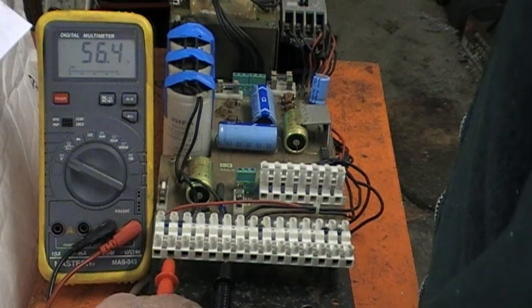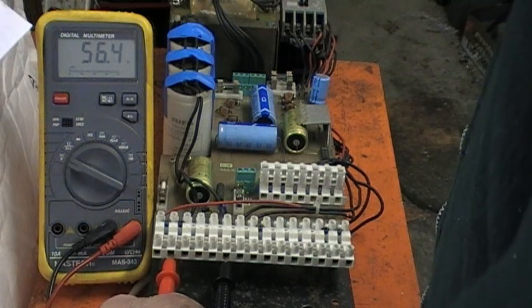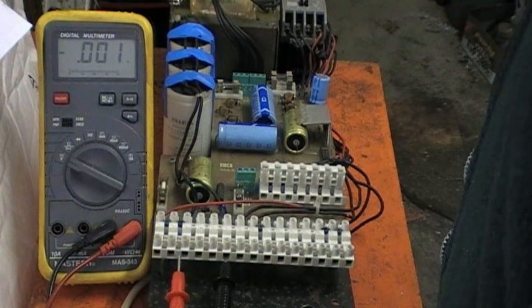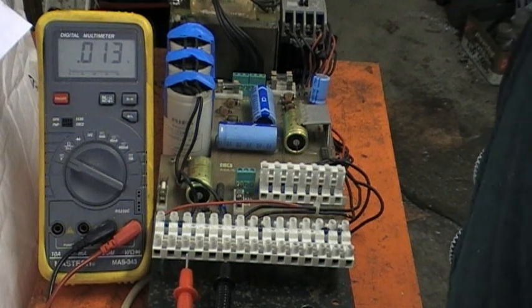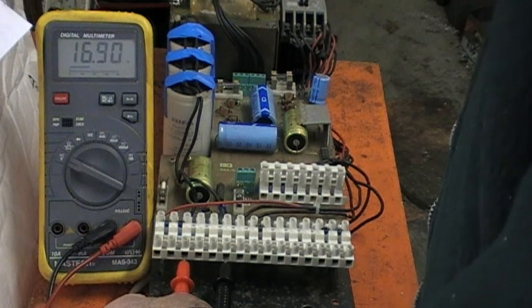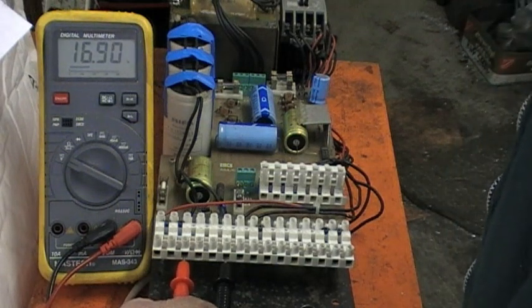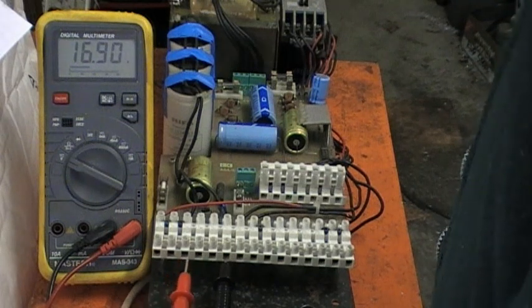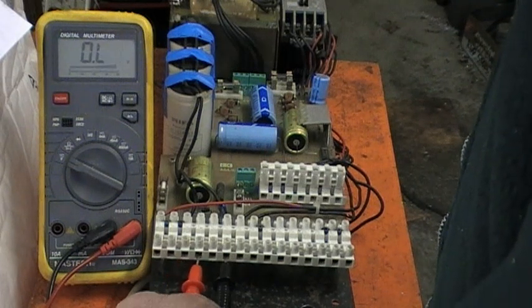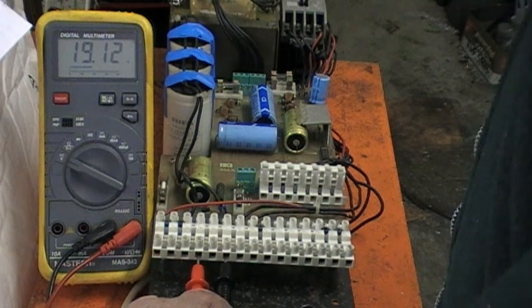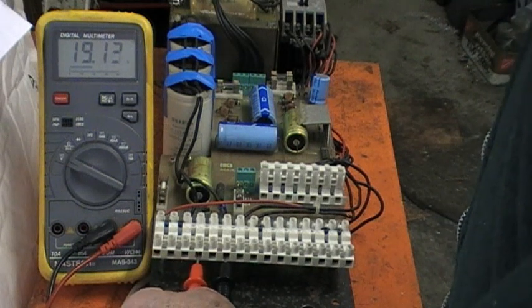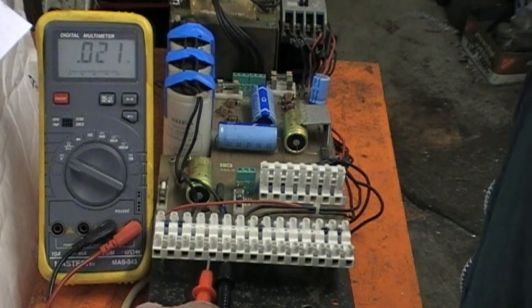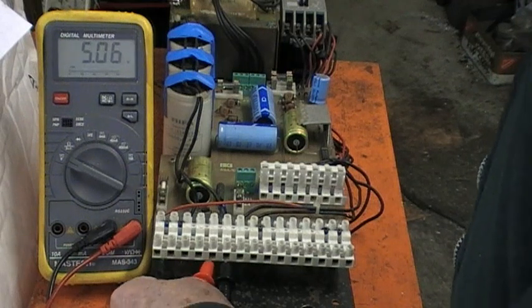Between terminal 2 and terminal 6, terminal 3 we should be seeing 10 volts or more there. It's nearly 17 volts, 16.9 volts. Terminal 4 should be 16 volts and it's 19 volts. Terminal 5 is the 5 volt output line.